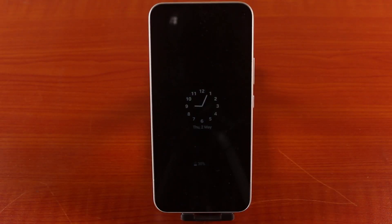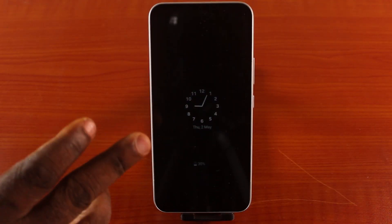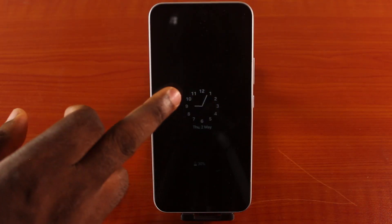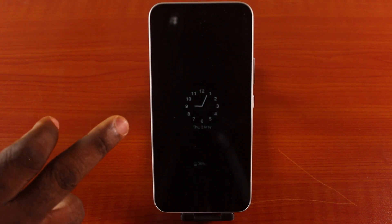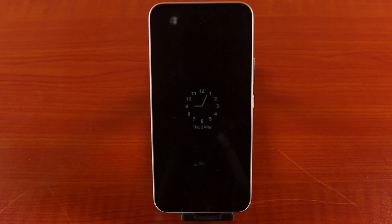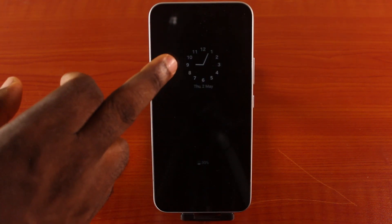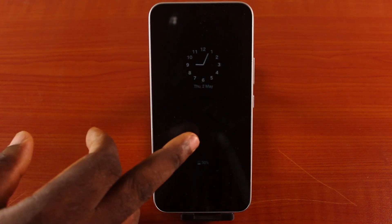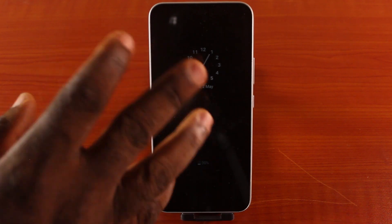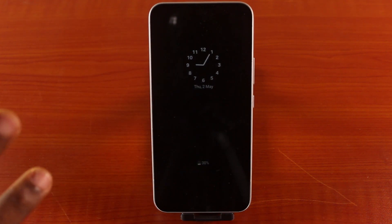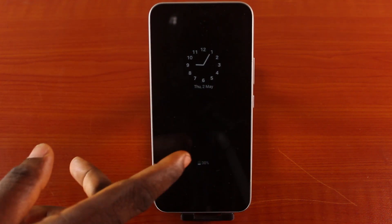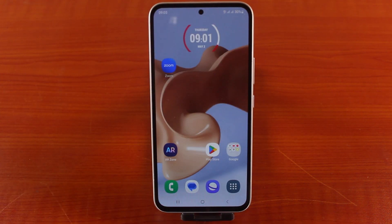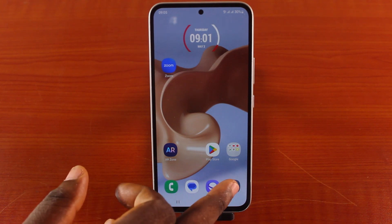In this video I'm going to show you how to turn on always-on display on a Samsung phone. As you can see, this Samsung phone is on always-on display, and that's why you're seeing the clock, the date, and the battery percentage. I'm going to show you how to enable this beautiful feature on your Samsung phone.